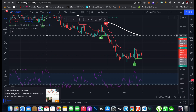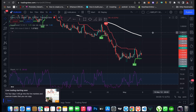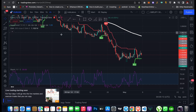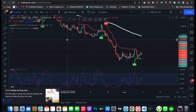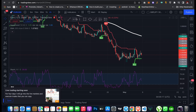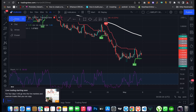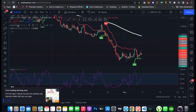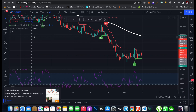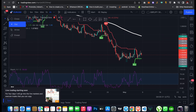If you need to add more indicators to your chart at the same time you need to upgrade your TradingView account. Here you will find drawing tools to analyze your market. You can click for a crosshair, a dot, an eraser, and several other tools.